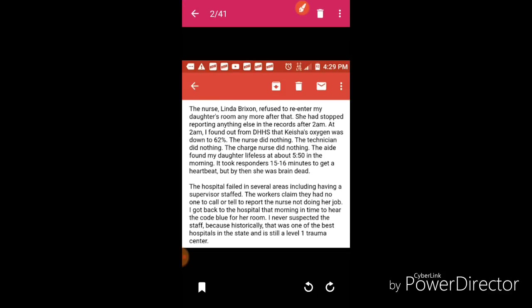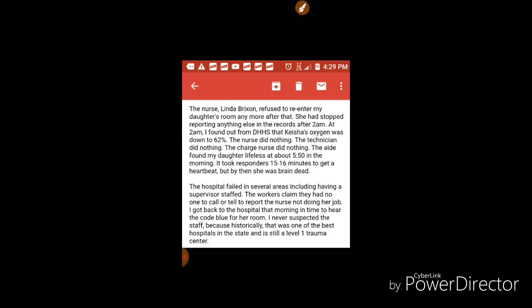In all of this time, I feel like she could have been notified or something, but the hospital failed in several areas including having a supervisor staffed. The workers claimed they had no one to call or tell to report the nurse not doing her job. I got back to the hospital that morning in time to hear the code blue from her room. Historically, that was one of the best hospitals in the state and is still a level one trauma center.